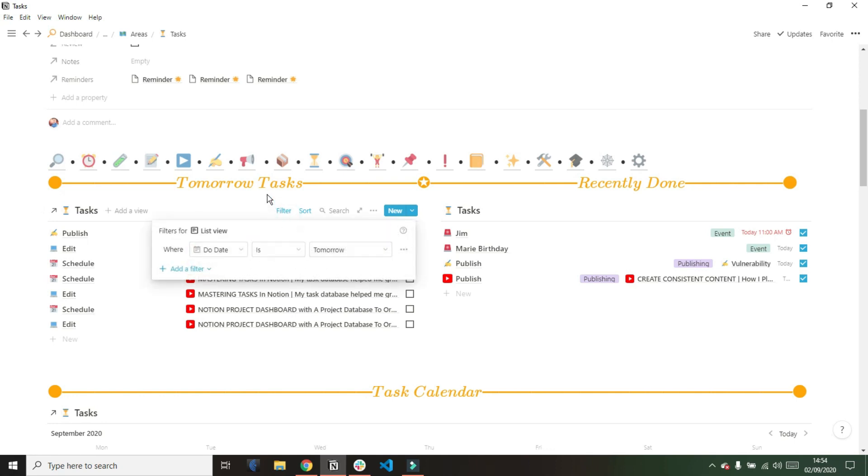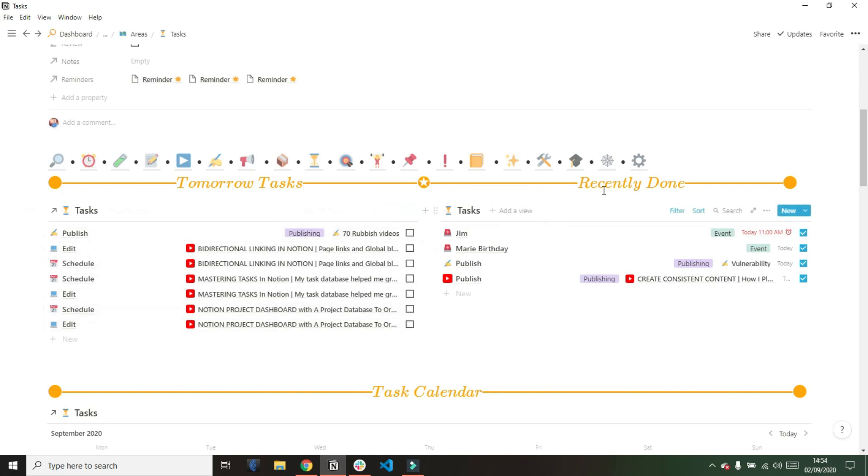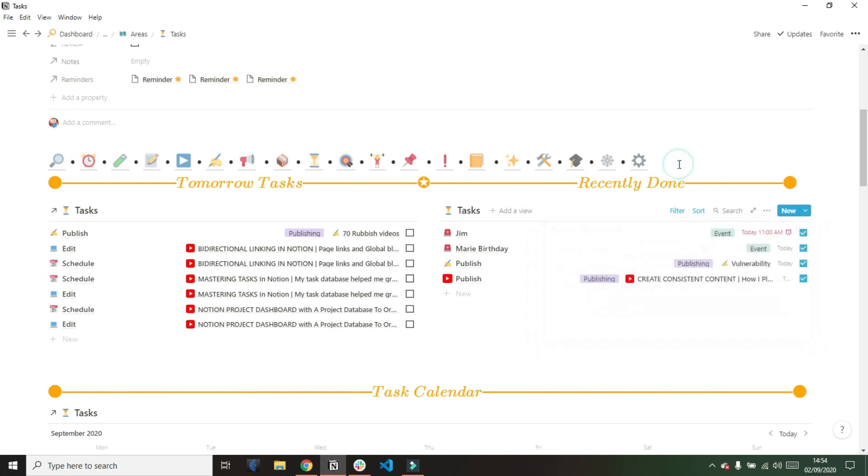Then next to it I have my recently done tasks. This is filtered for tasks that are done, so the done box is ticked. The selection is empty because that is recurring tasks, which I'll cover later on. And then I have tasks where the due date is today, so I don't see all of the tasks that I've recently done.